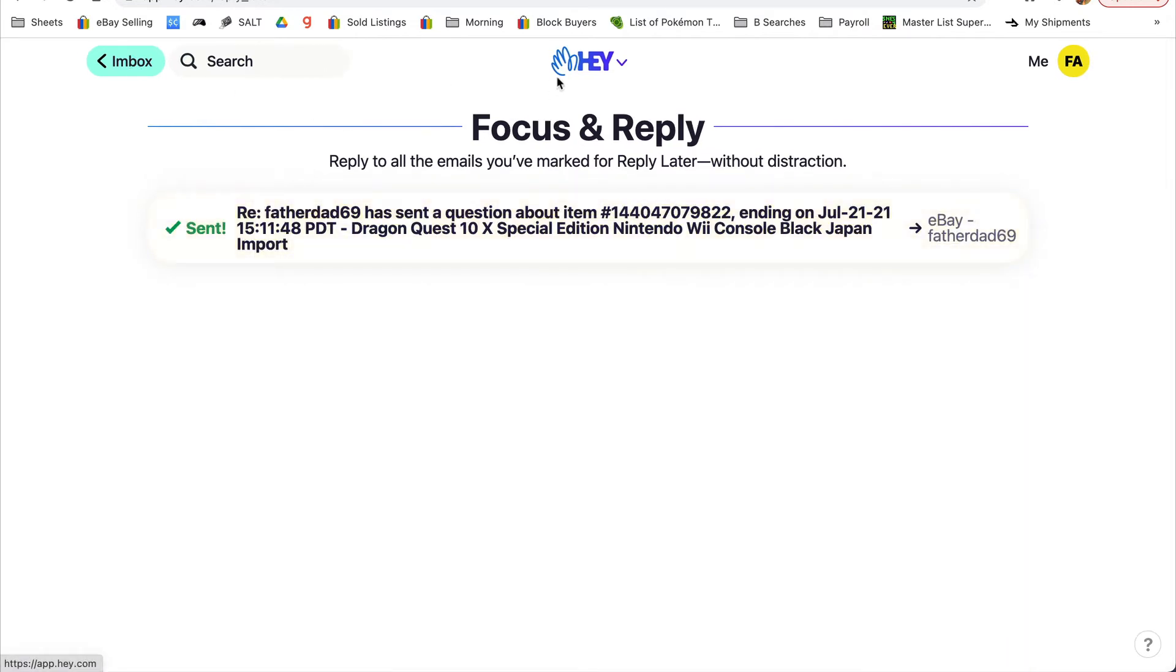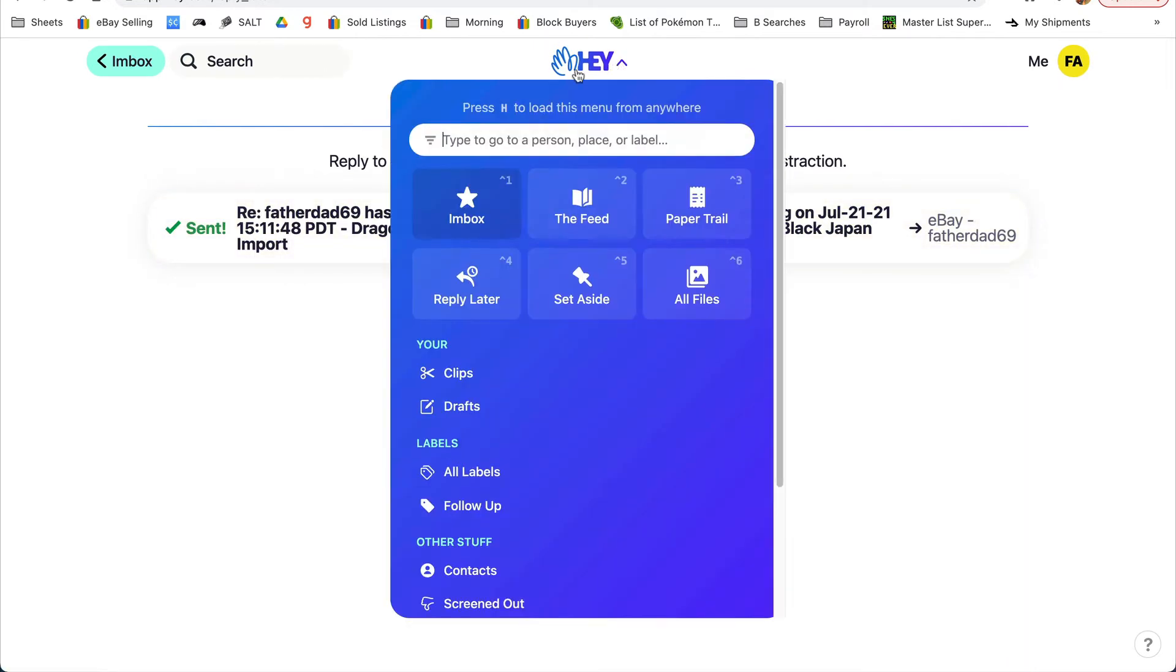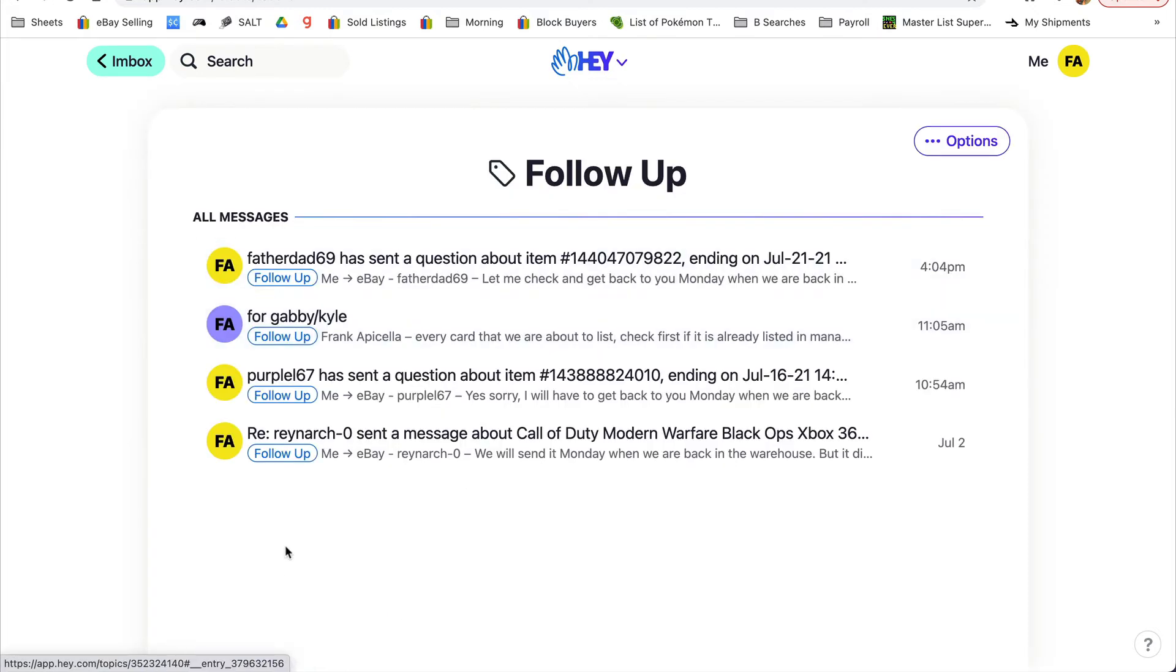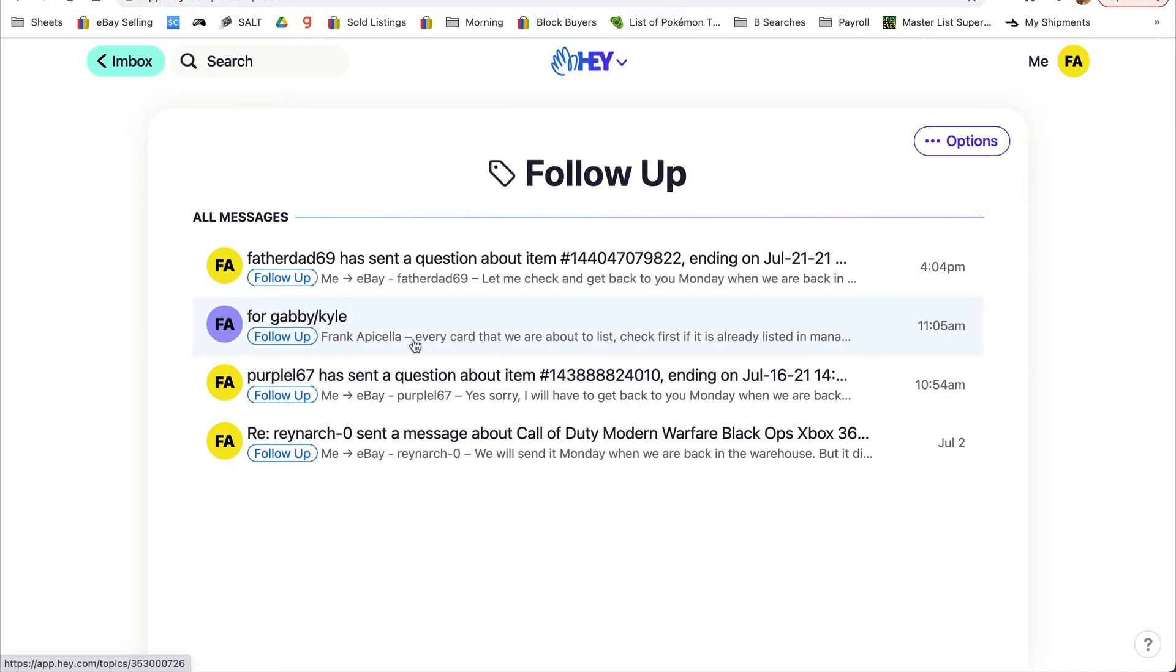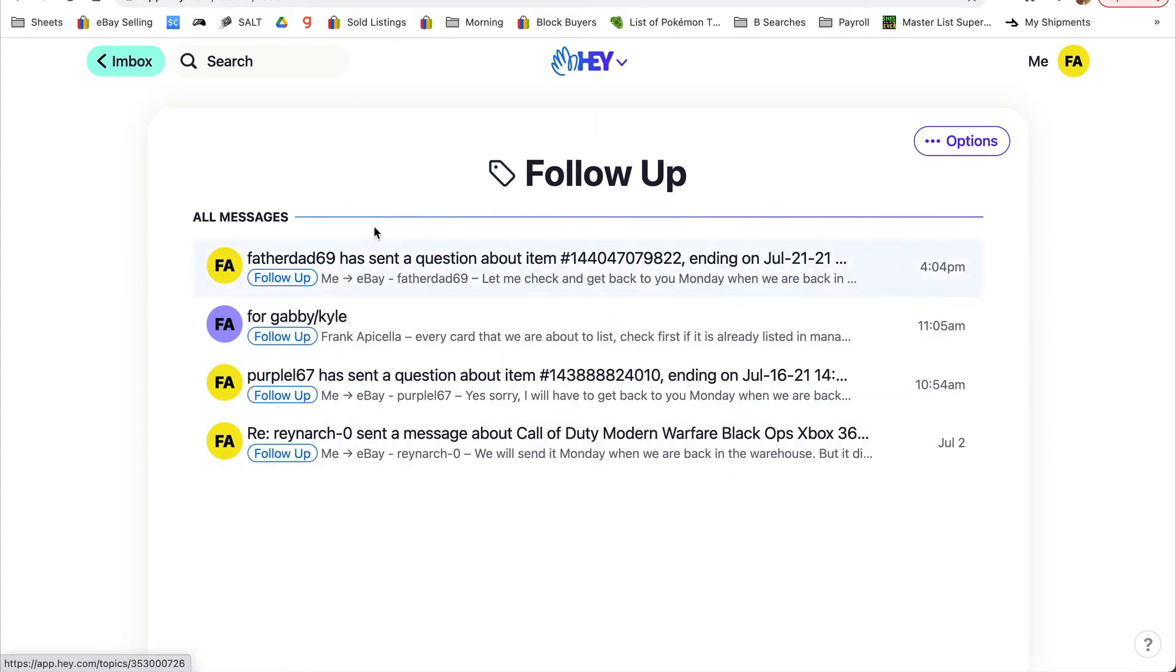Then if I go to labels, follow-up, all my emails are here that I have to follow up on. My employees - I have things for them, like this is for my employee Gabby and Kyle to check out this email, to read it, and when they're done they can delete it. It's just an excellent way to organize.